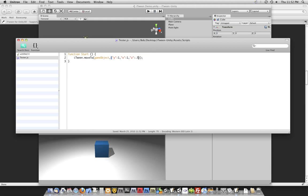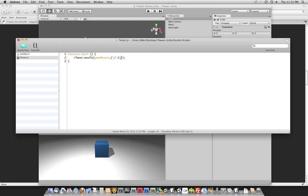Alright. Let's go ahead and simplify the properties that we're changing just to the Y here. We'll make it go a little bit higher, up to 2. And let's change how long it takes this animation to occur. Maybe it's happening too fast for you or it's something you need to do specifically to get a desired effect in your project.